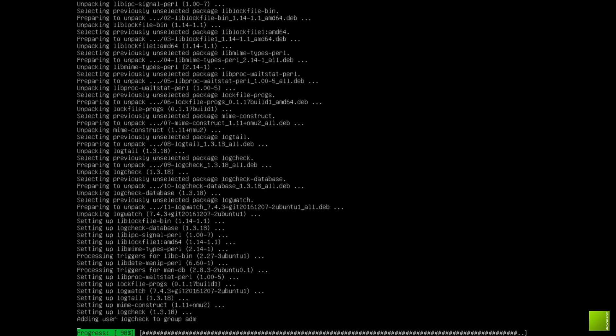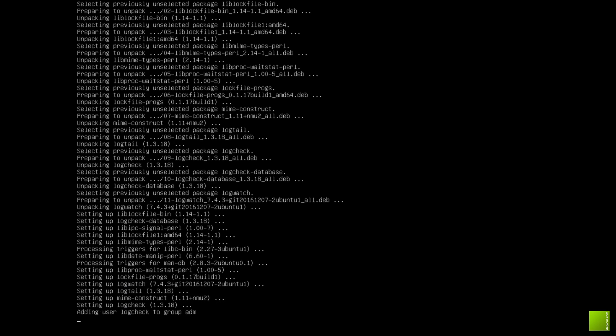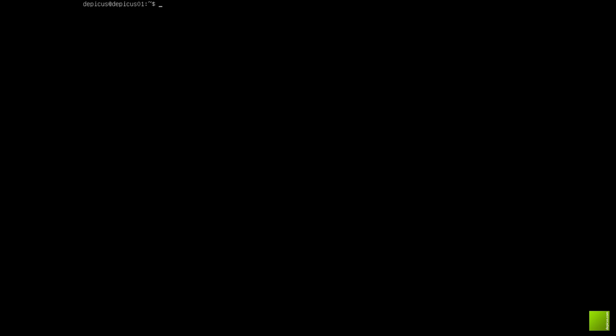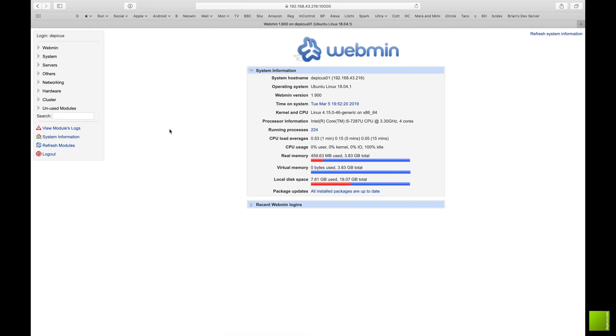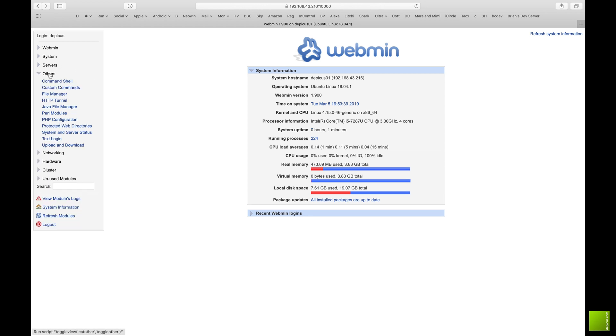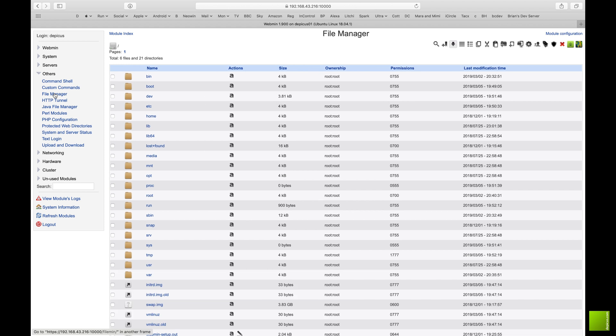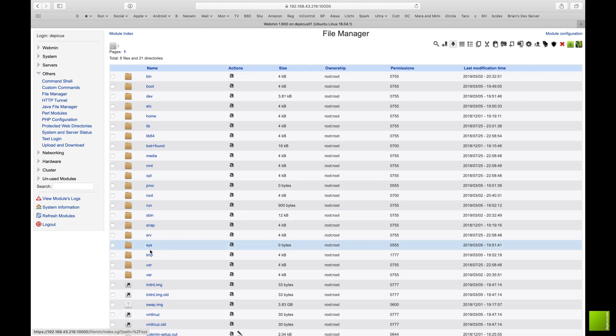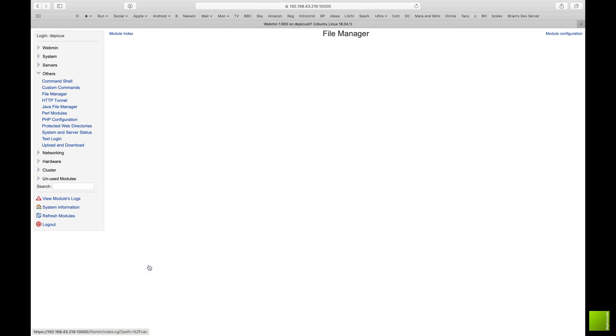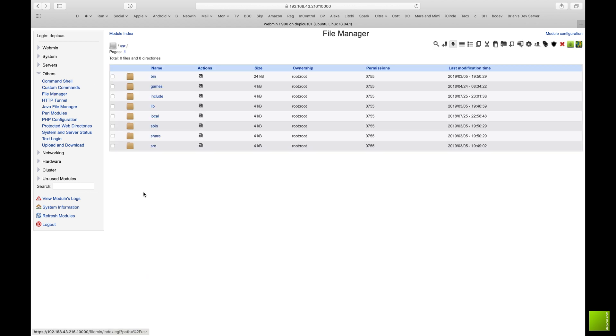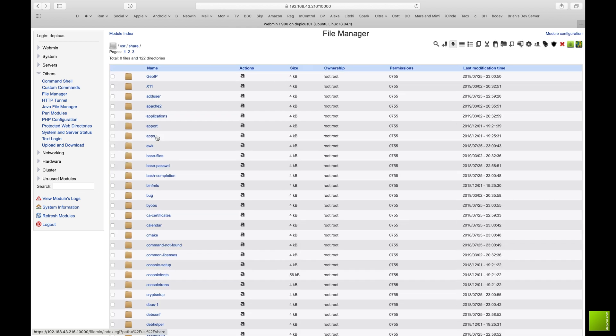And give you a summary of everything that needs to be done or everything that has happened over that day. And log check will send you an email every hour if there's anything in the logs that it deems to be out of the ordinary.